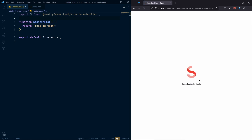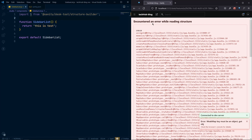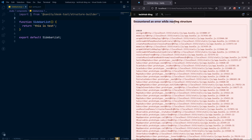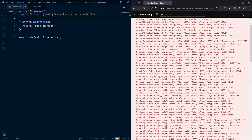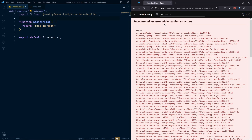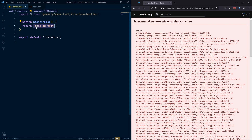Our Sanity server has successfully compiled. If we go to the studio and refresh, we can see there's an error — it's expecting an object for the structure. So instead of returning a test string, we need to return the proper structure object.